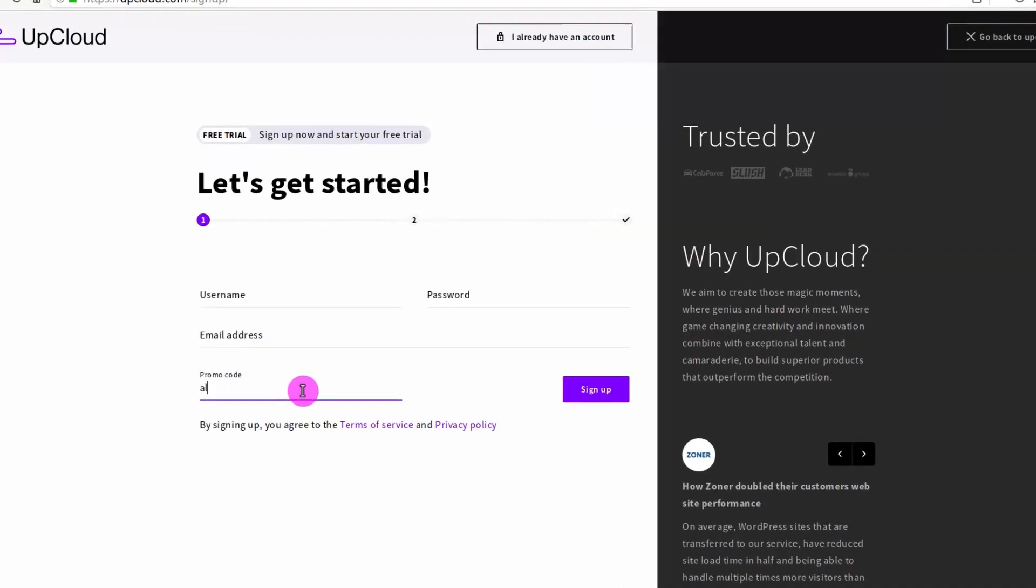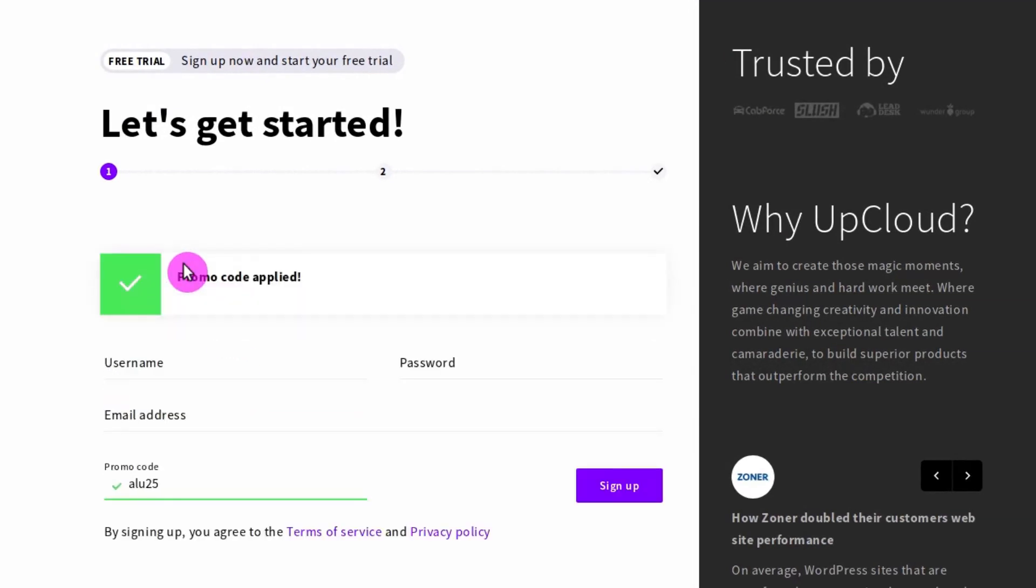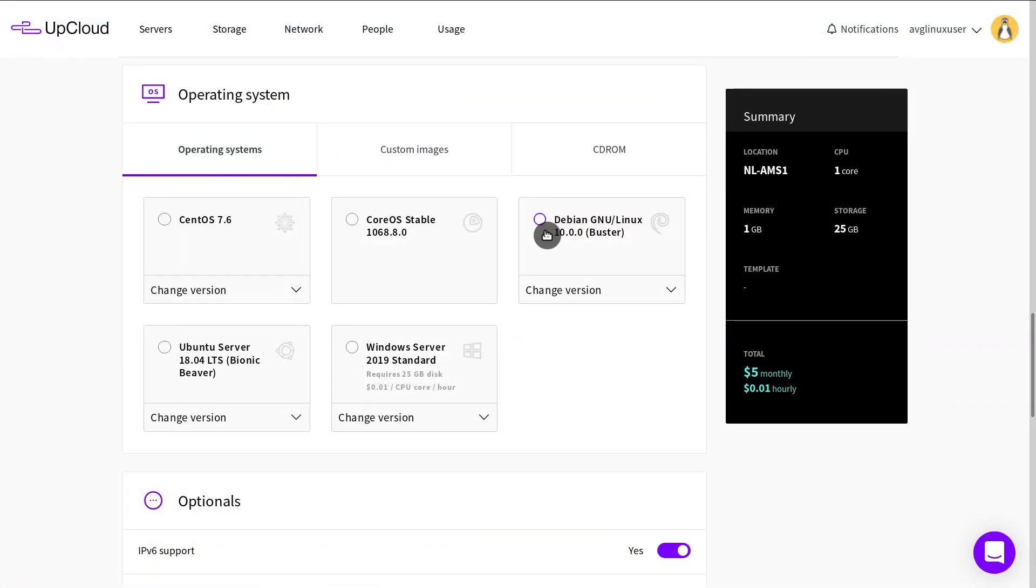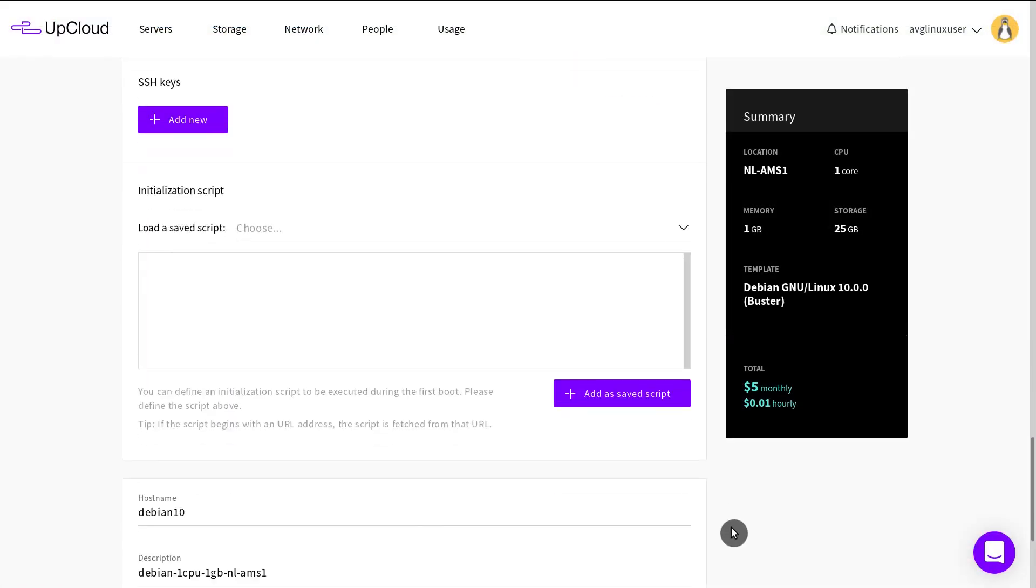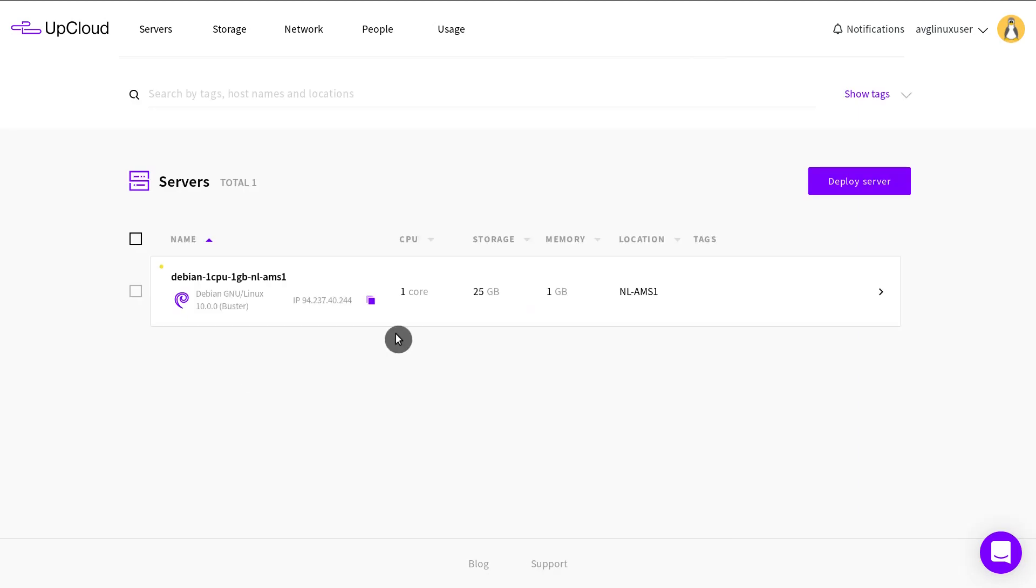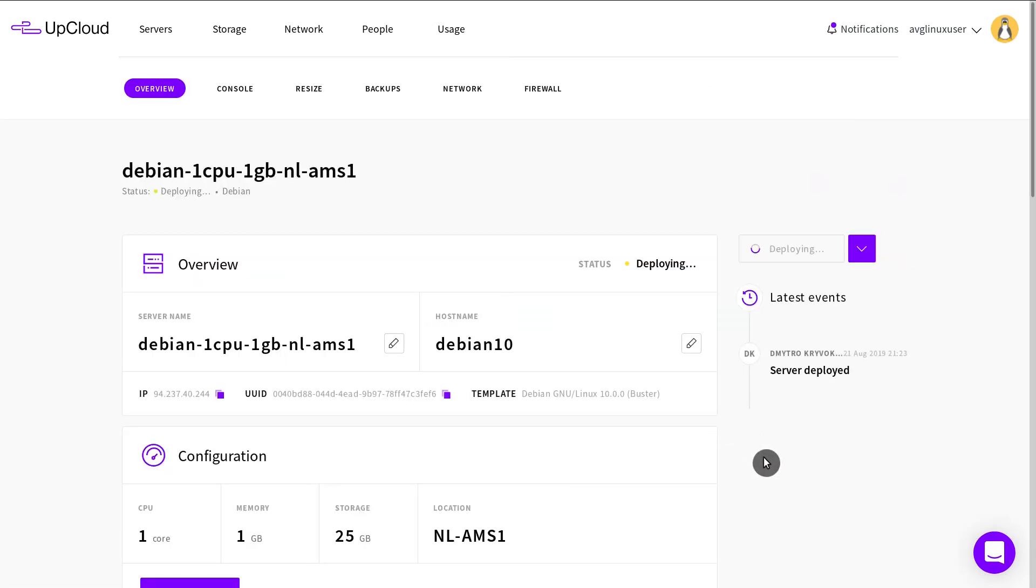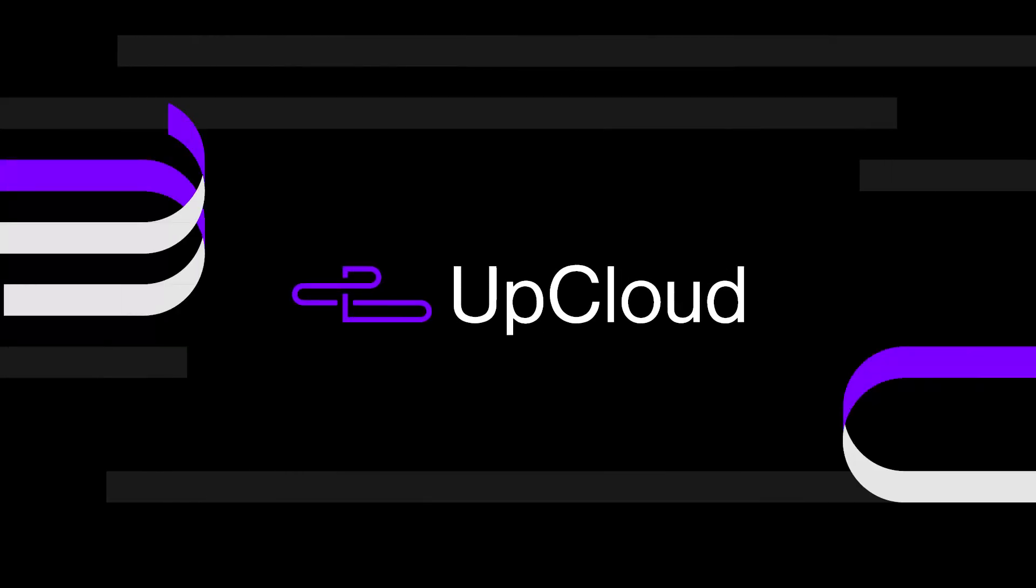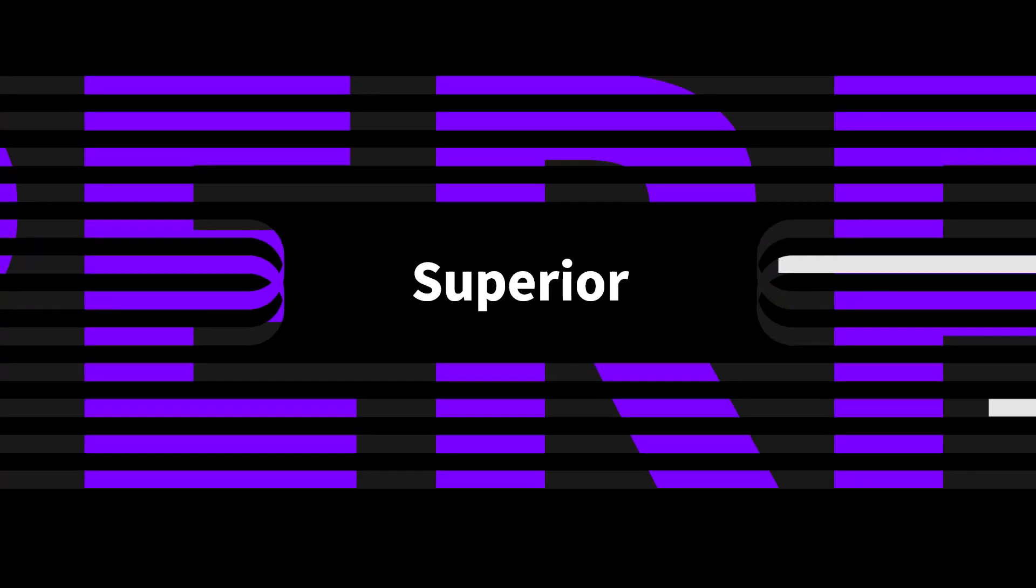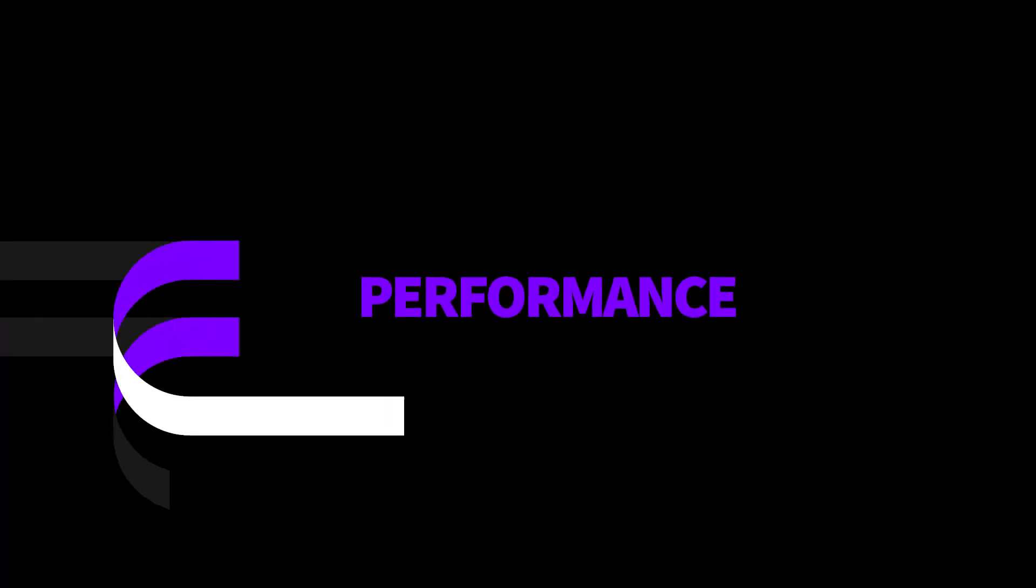Just use the promo code LU25 during the registration at appcloud.com and you will get $25 to your account. Then you can deploy a private Debian server with just a few clicks and start using it. AppCloud provides the fastest servers with great reliability and very responsive support.